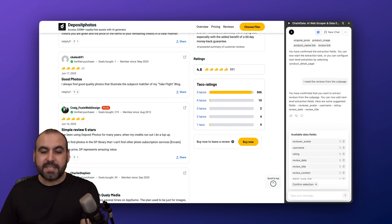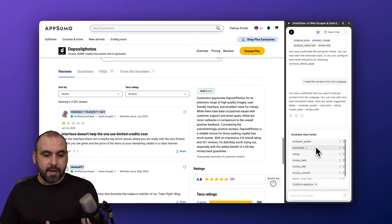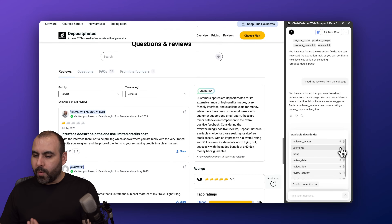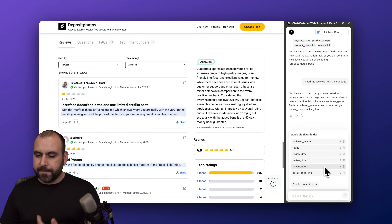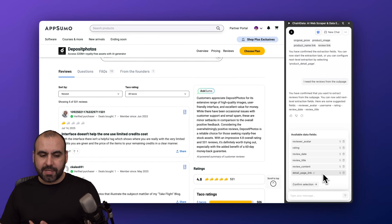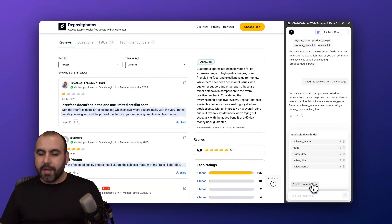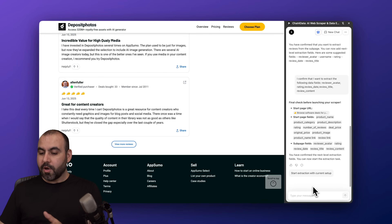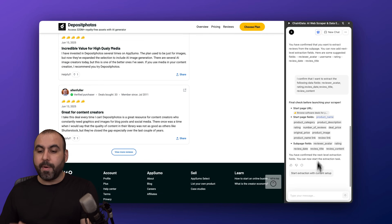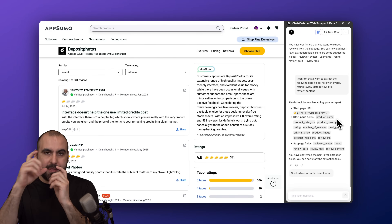The next step is confirming that we are grabbing the right review fields: the review avatar, the username, the rating. I don't want the username so I'm going to remove it. A review date is fine, the title, the review content, and the detail page link — I'm not going to need that either. So I'll keep just these fields. I'm going to confirm the selection. We are good to go — we can kick this off right now.